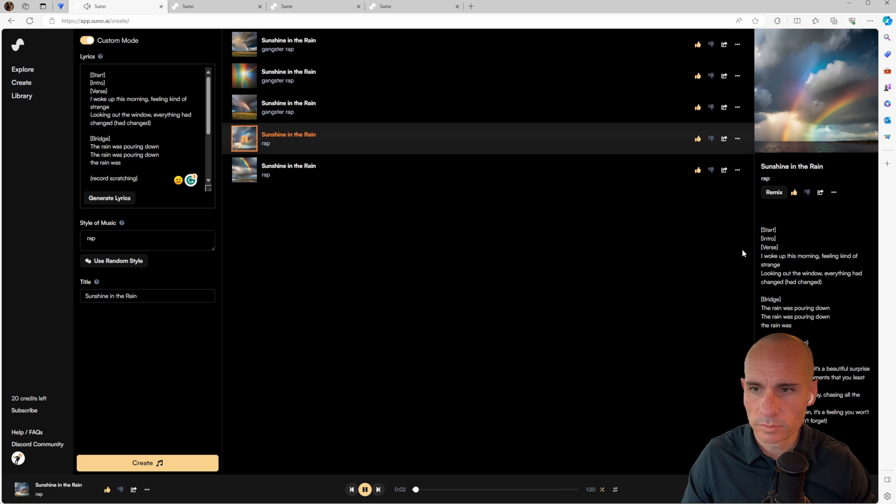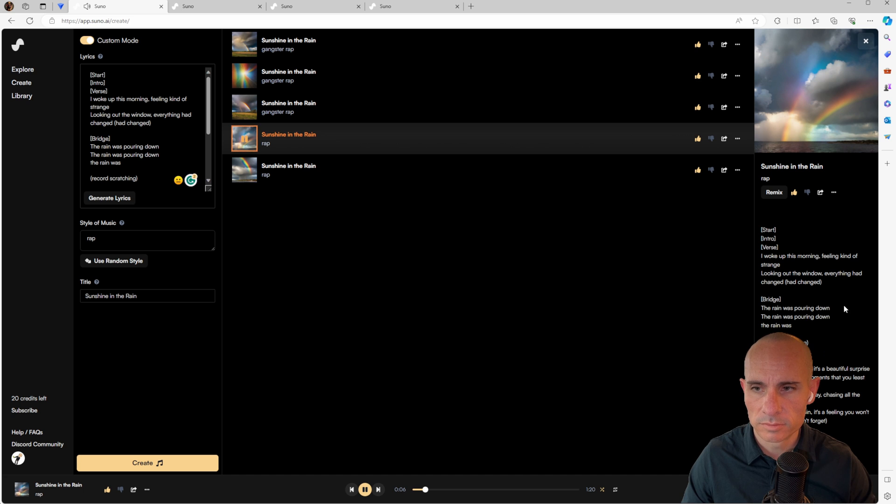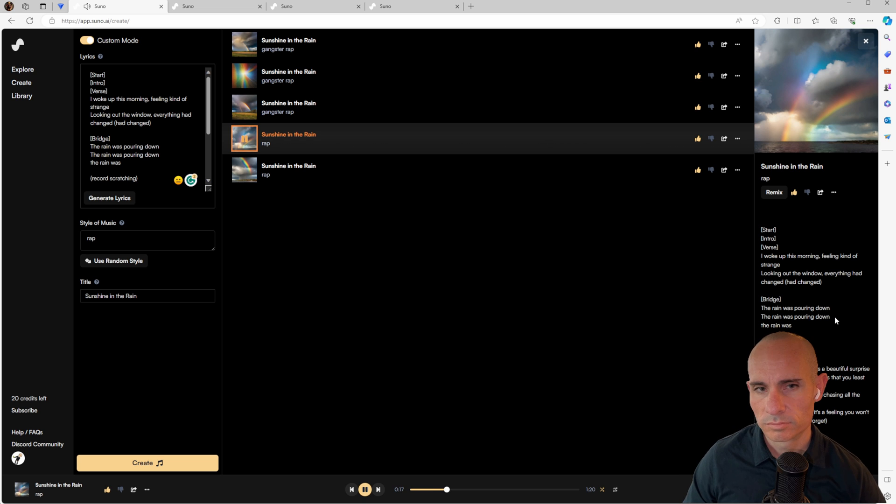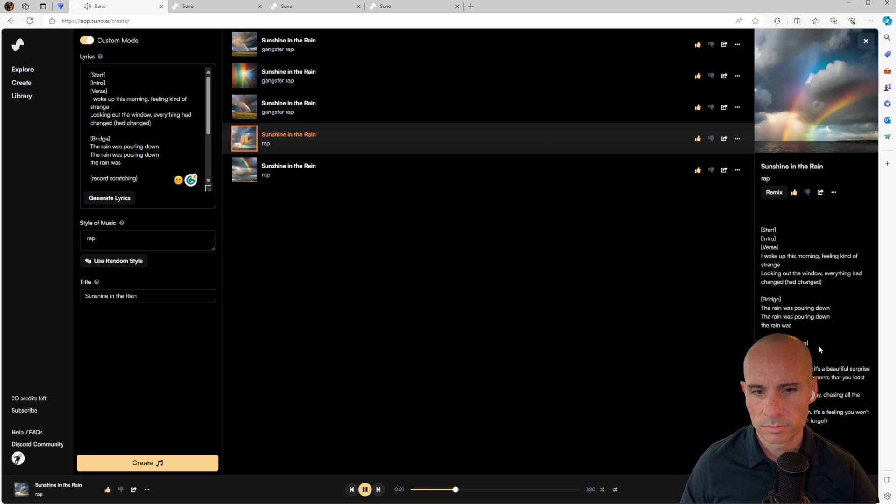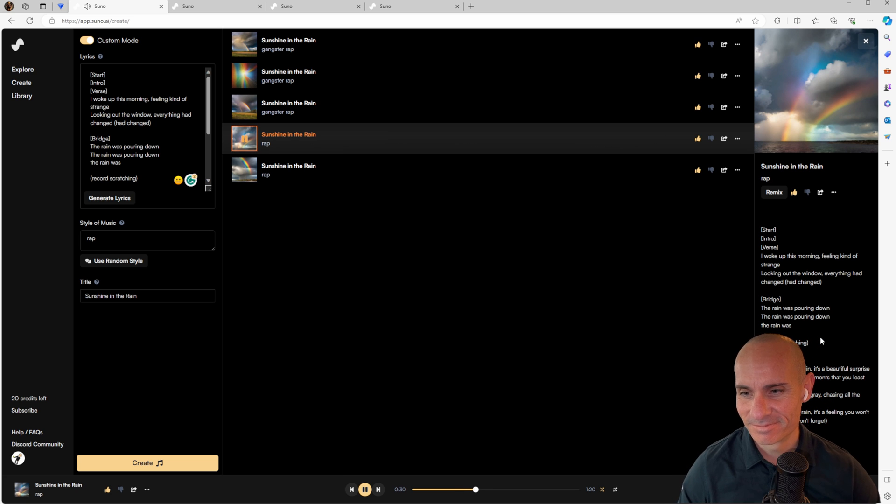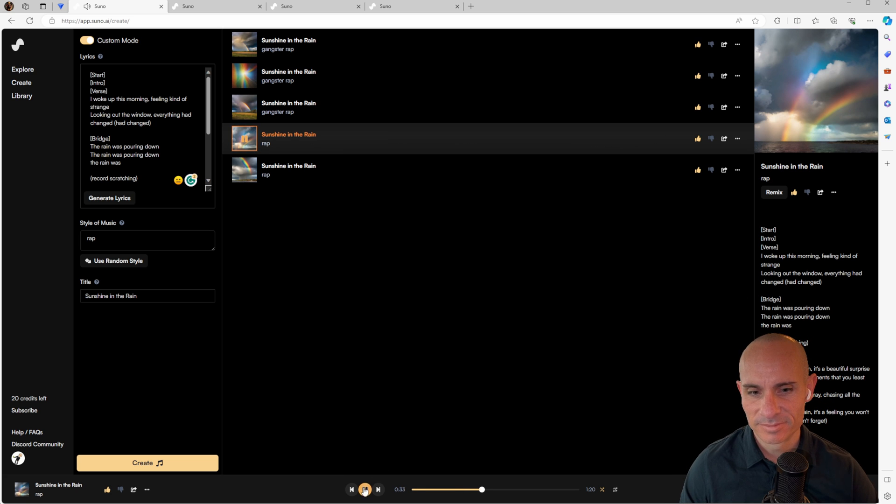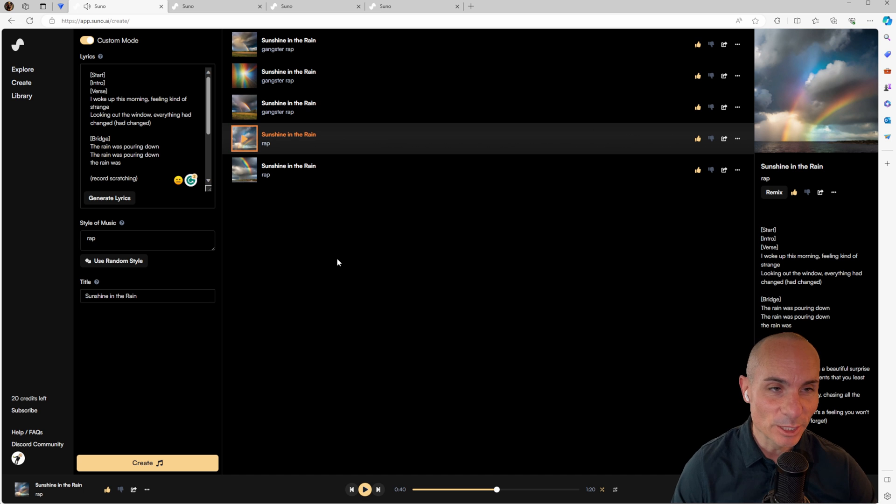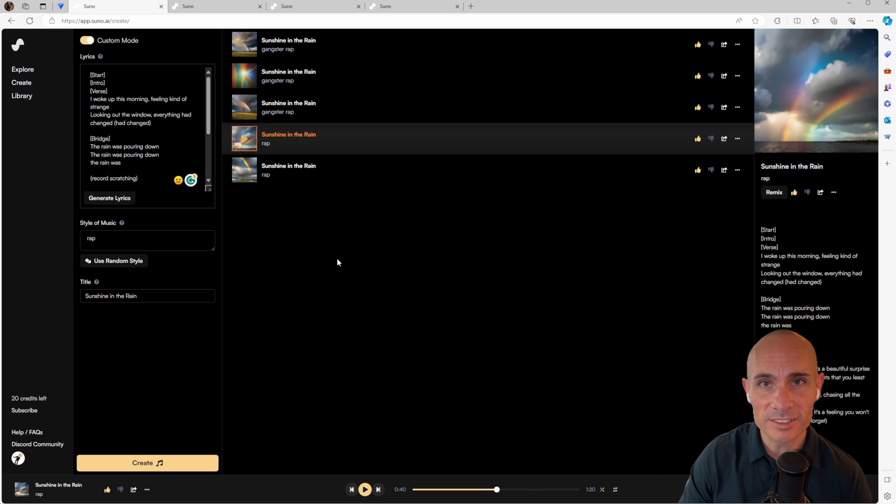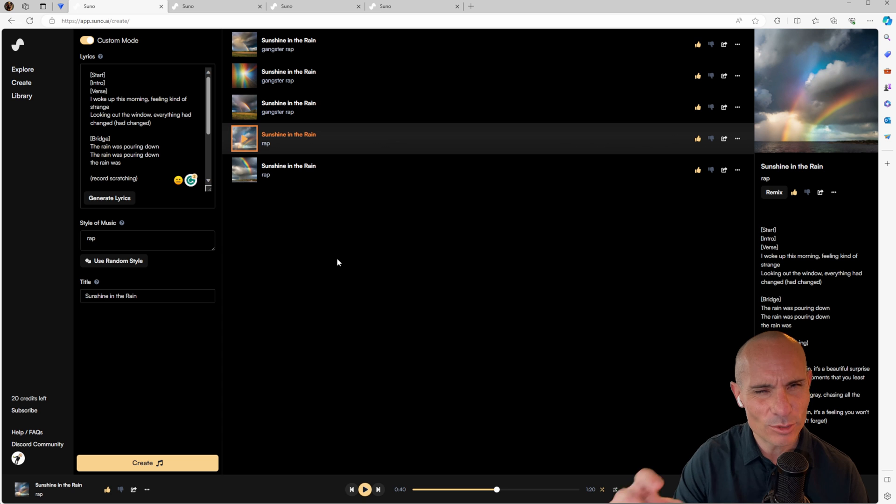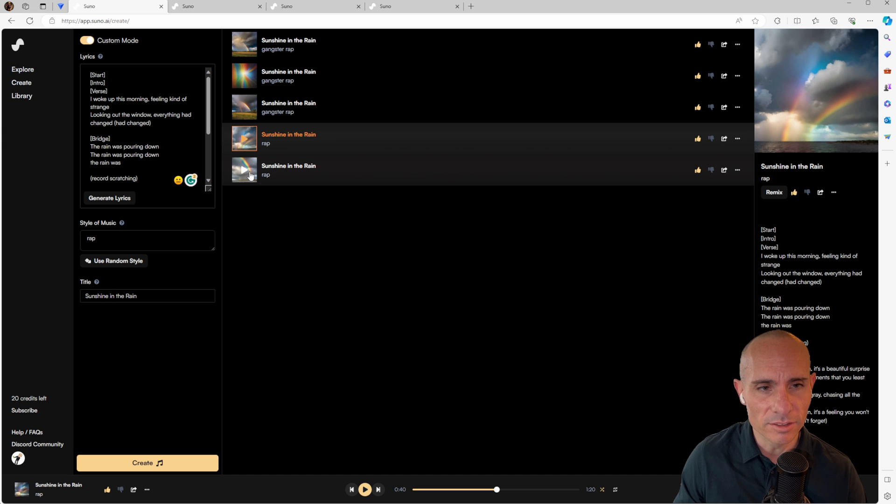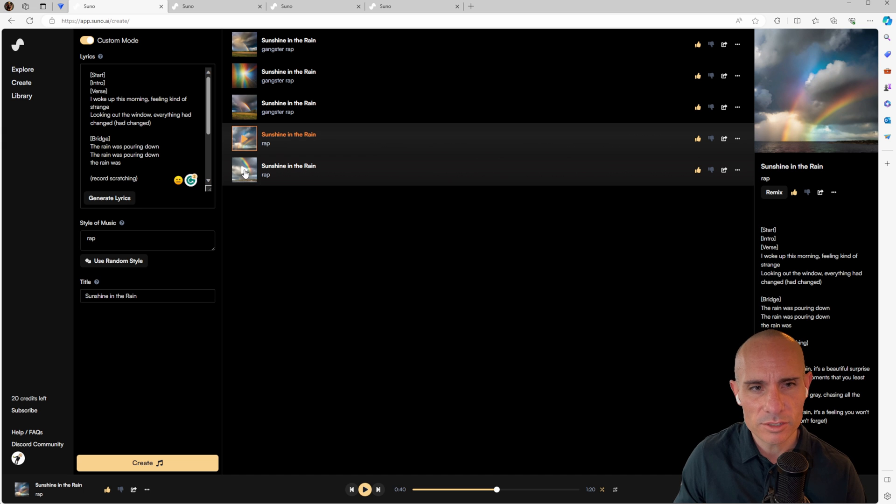I woke up this morning, feeling kind of strange, looking out the window, everything had changed. The rain was pouring down. There's our record scratching. I think that's really cool. So that one, the record scratching really worked well. You can see that it sort of started repeating some of the lines again. I don't know why it does that. I don't know how you can prevent that, but it will affect nonetheless. Let's check out one more example.